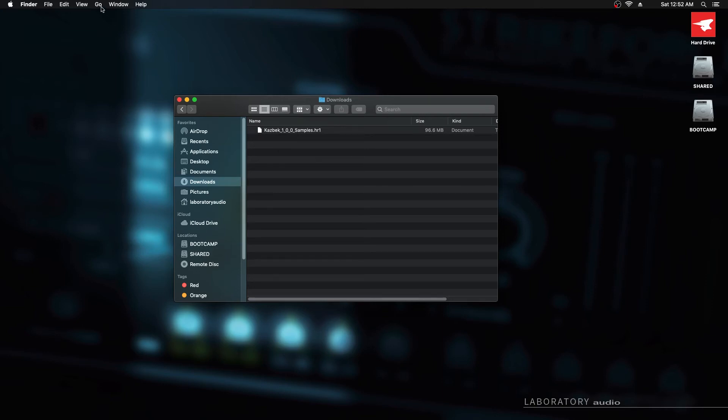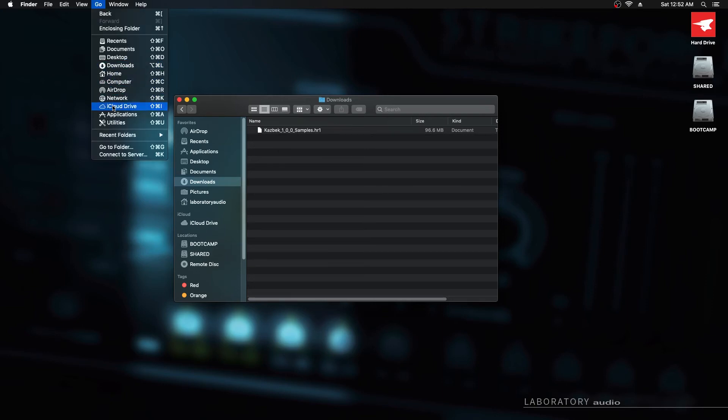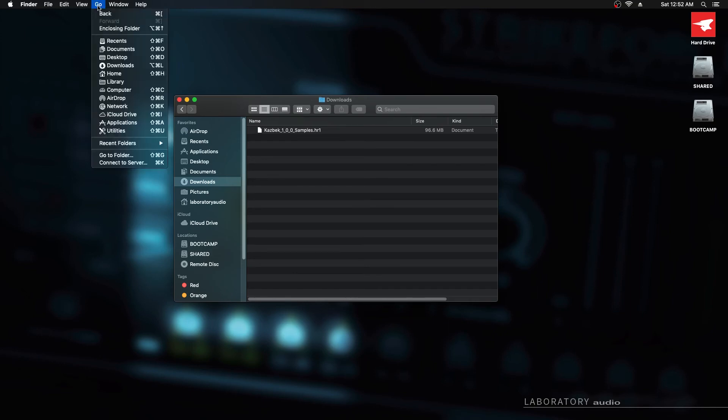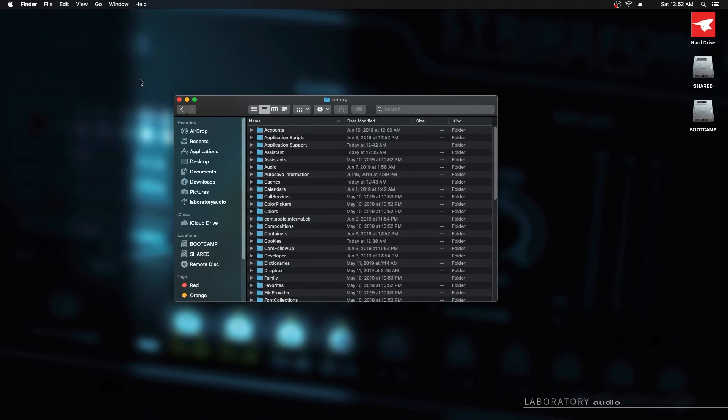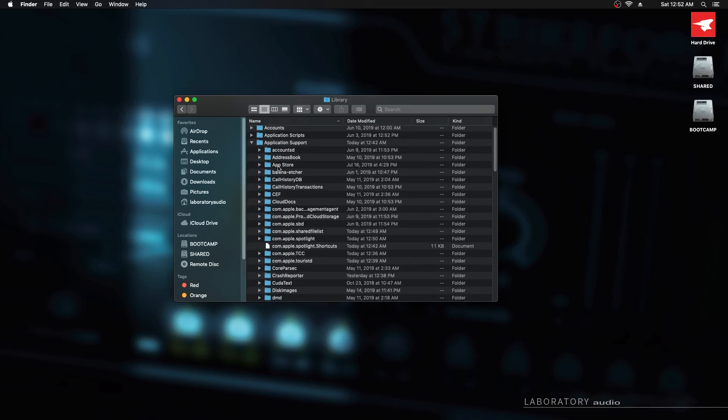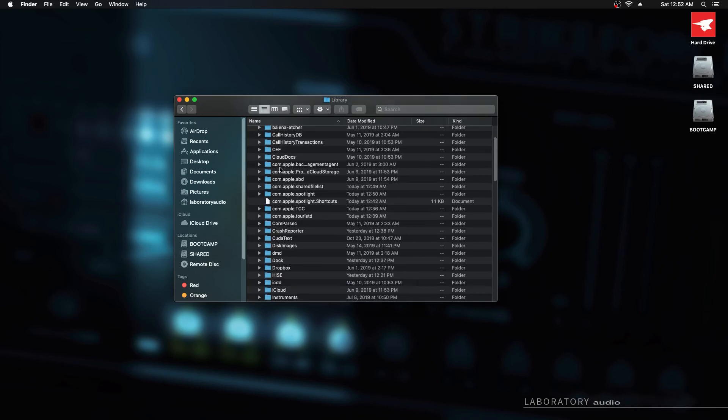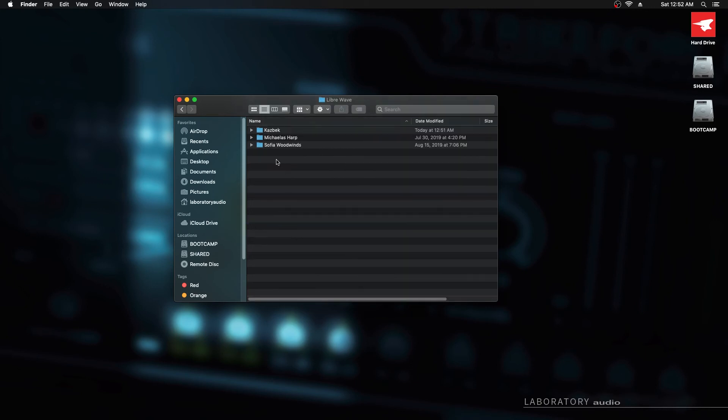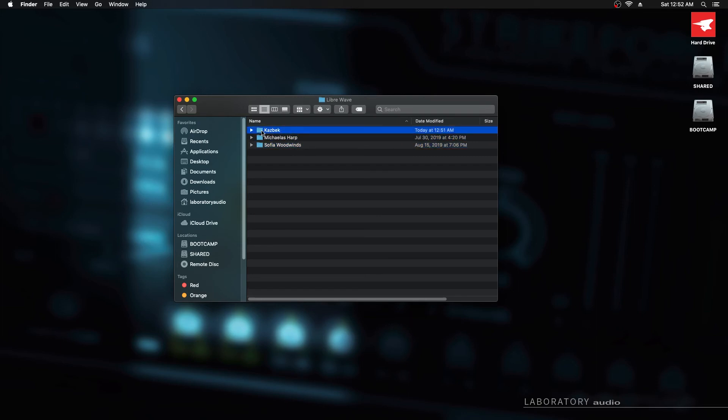If we go to the go menu up here we don't see library. Now, if you hold alt on your keyboard when you click the go menu, you'll actually get the option to open the library folder. You must be holding alt on your keyboard for this to show up. Click on that. Then you need to go to application support and scroll down until you see LibreWave. Here's LibreWave. Inside the LibreWave folder, you'll have one folder for each LibreWave product you've installed. This is the one for CASBEC.